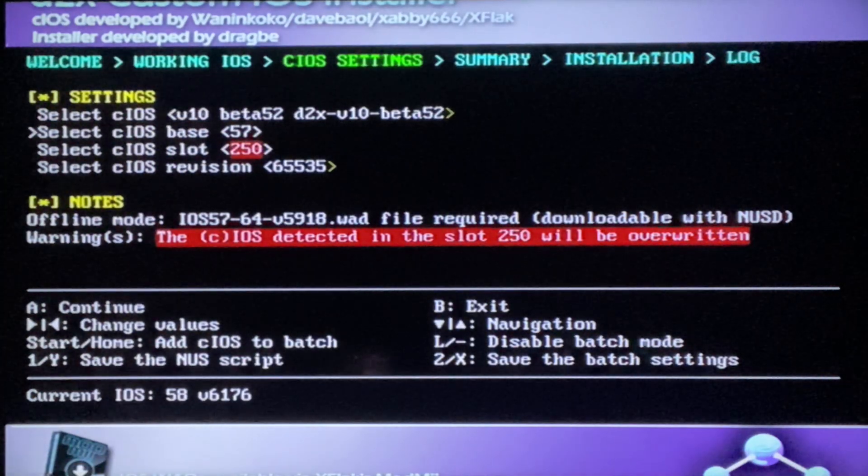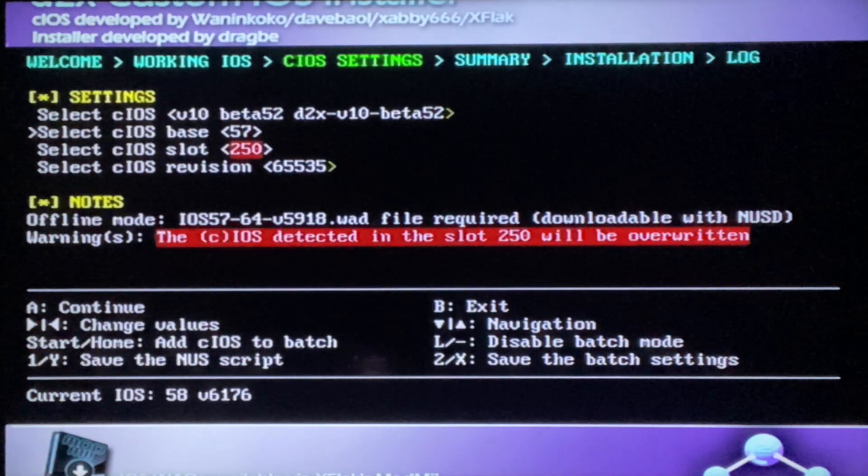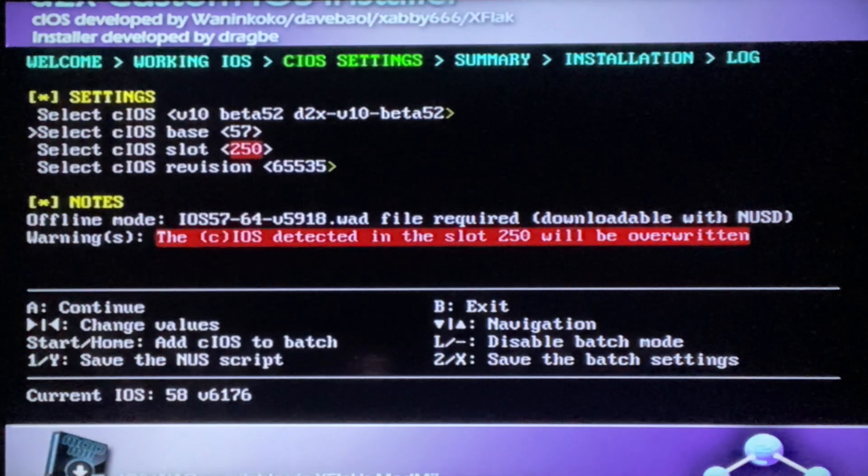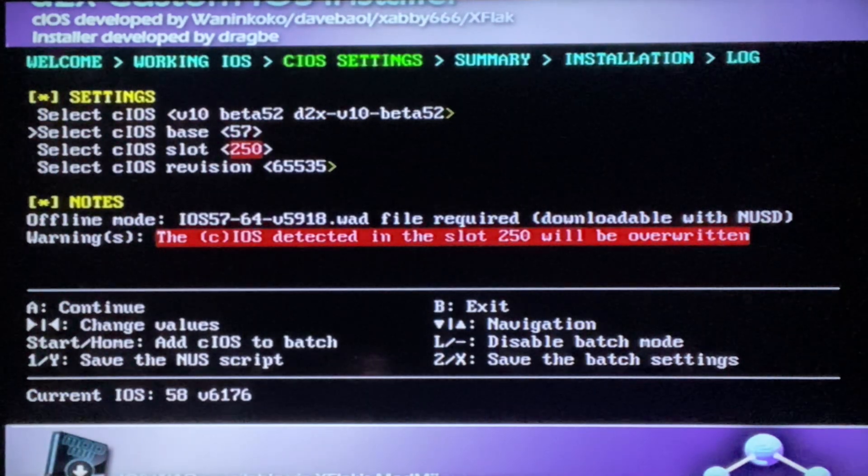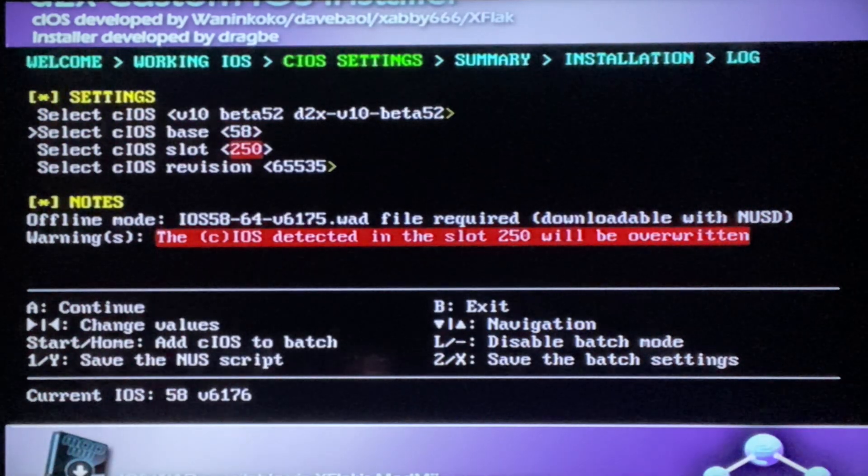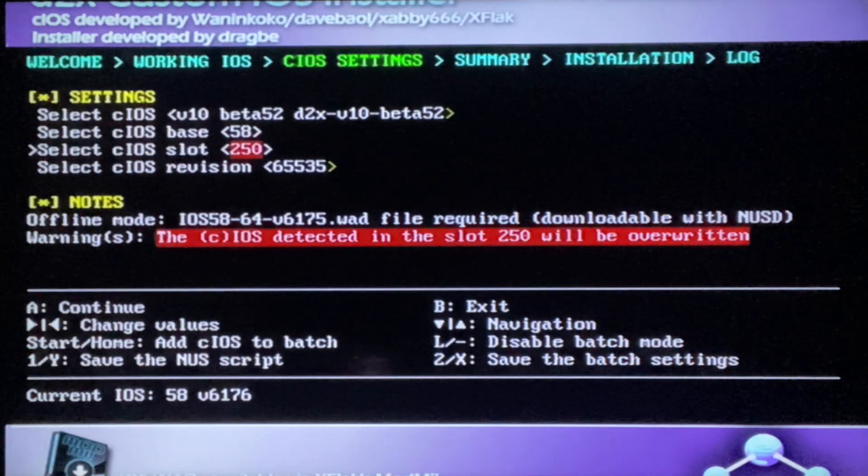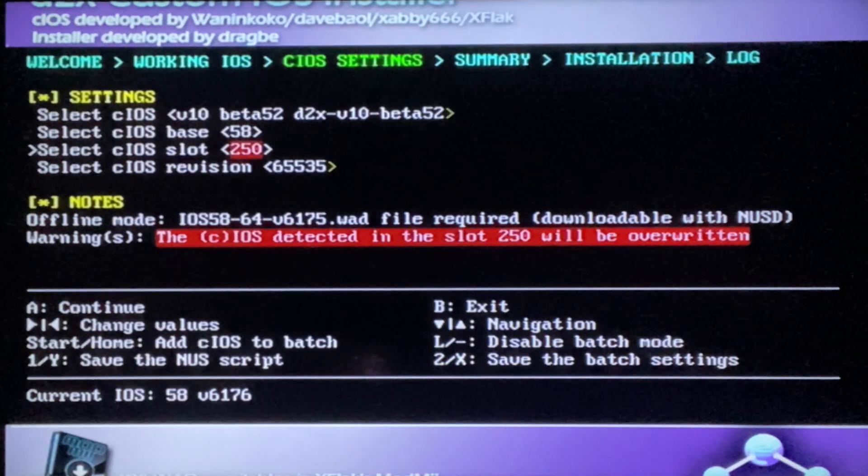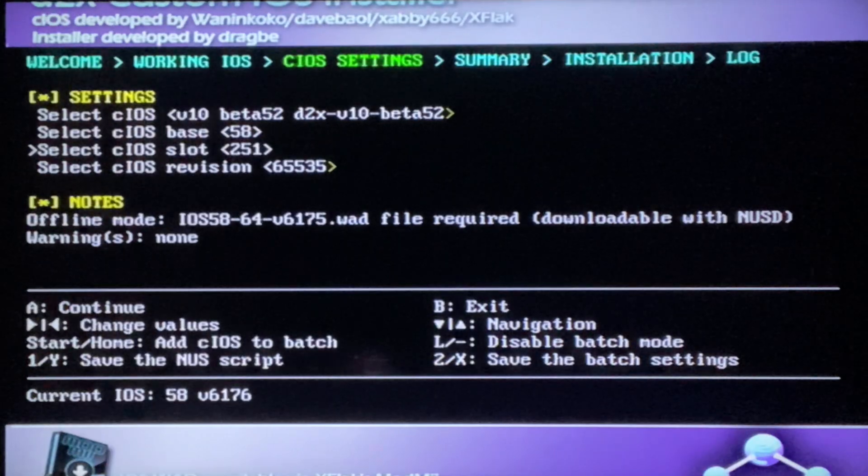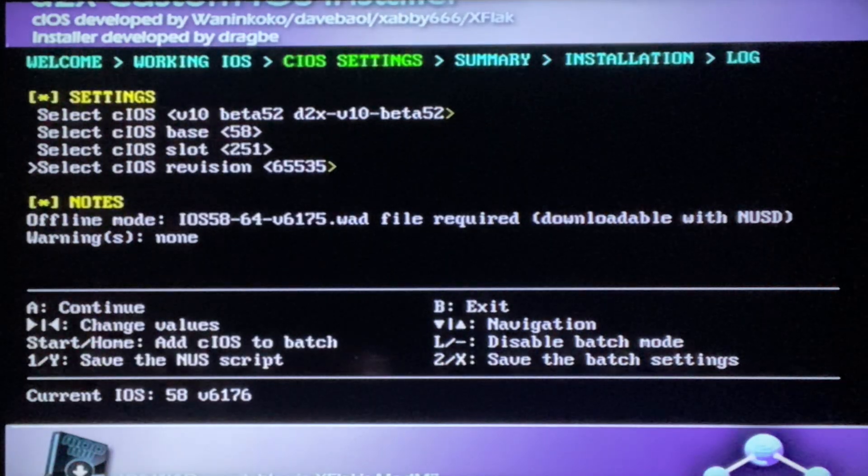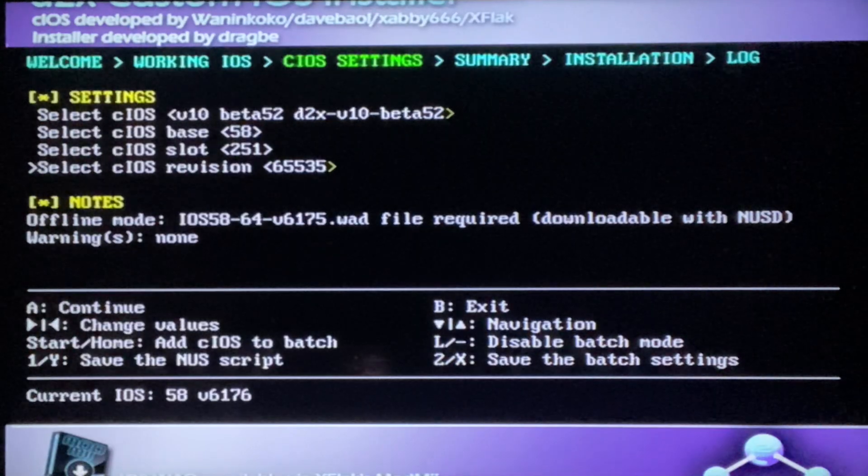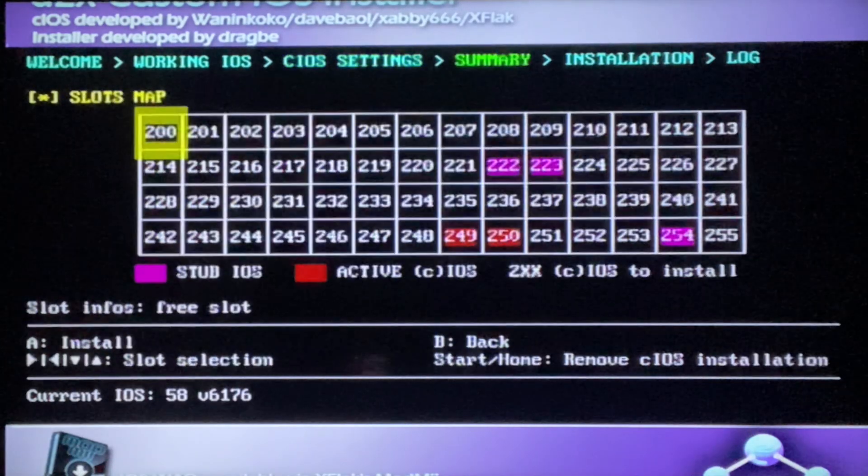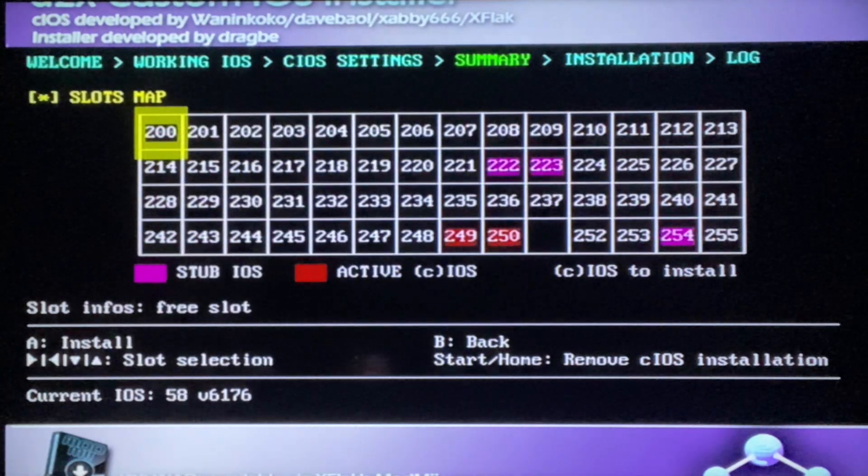Alright, so once that is finished you can just click A. Now we're gonna, again we're not done yet, we have to do one more. So just go to cIOS base, change this to 58, then go down to the cIOS slot, change this to 251, and then just leave cIOS revision the same. And then again make sure all the settings, click A, click A again.